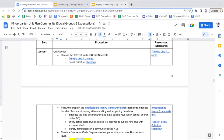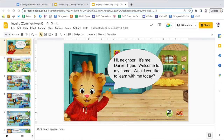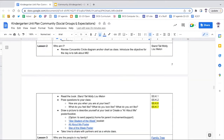Chapter one focuses on the compelling question and the first supporting question. Lesson one begins by discussing the four different social scientists — there's a slideshow as well as the thinking like a social scientist cards that can be used. If you would like a review of how to think like a social scientist, please watch the video linked in this video's description. Continue along in lesson one by using the introduction to inquiry slideshow, which will walk students through the idea of a community compelling question and the supporting questions.